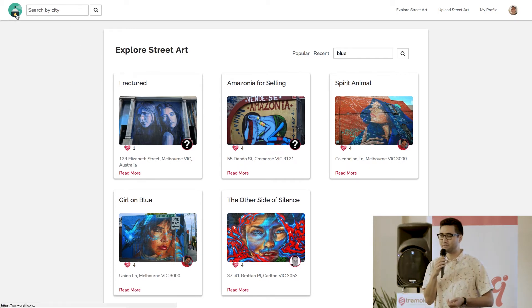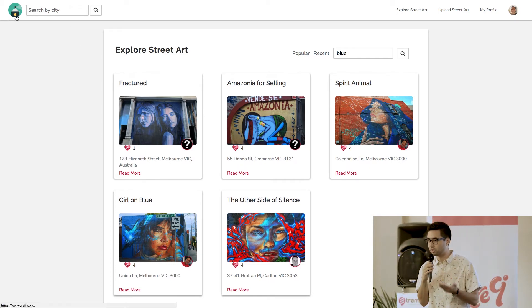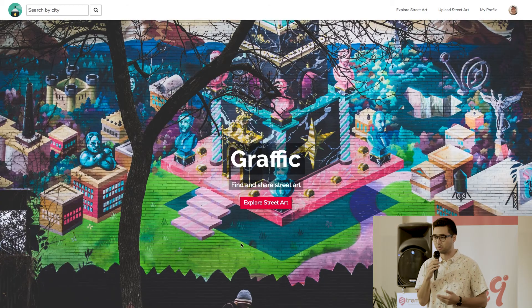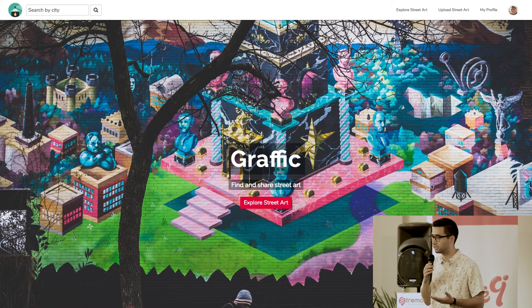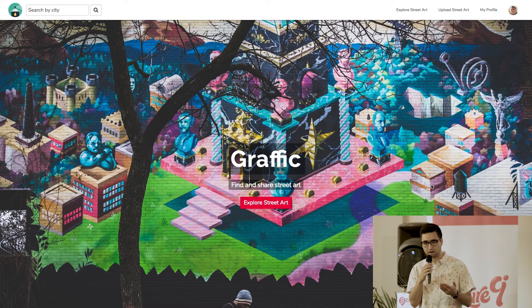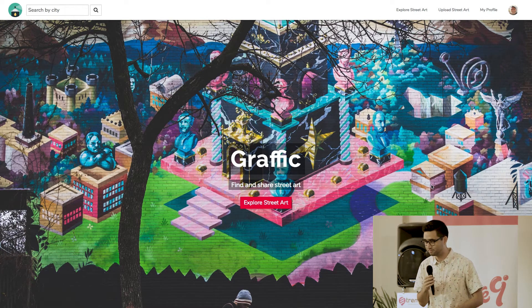So you guys are all welcome to do the same, actually. So if you want, you can go to graphic.xyz and you can start sharing art that you've found. Thank you.